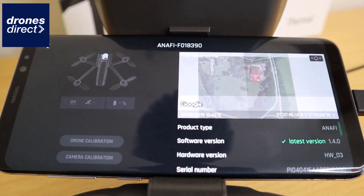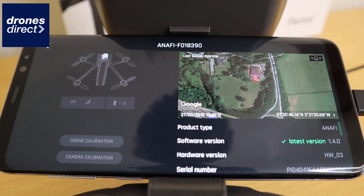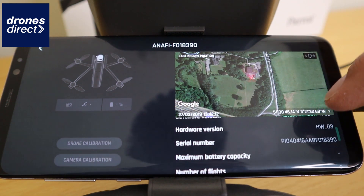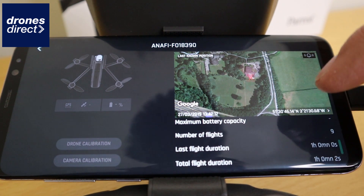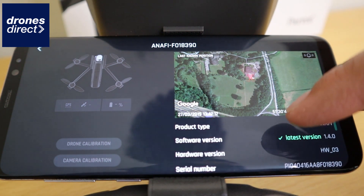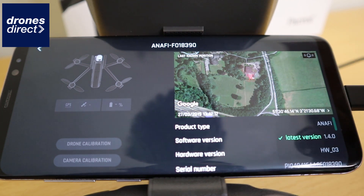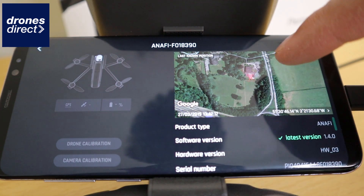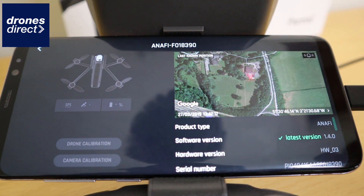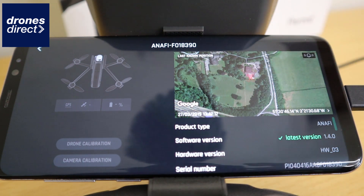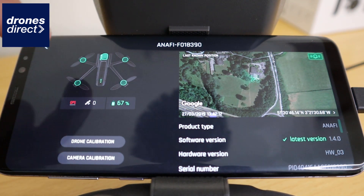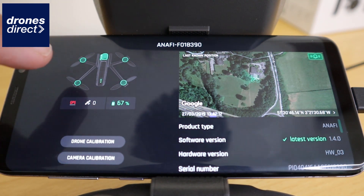Up here you have the information of your drone, which will also tell you its latest firmware, the type that you're using, the hardware version, the serial number, the number of flights, and the flight duration, and any errors that you've experienced in your flights. You also get a satellite picture of the last location that you flew the drone in.